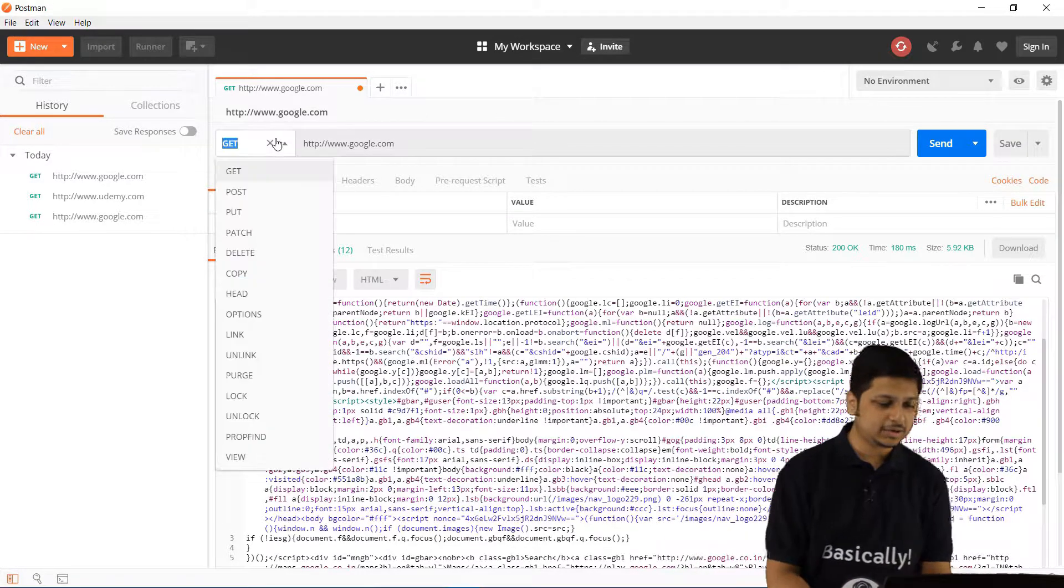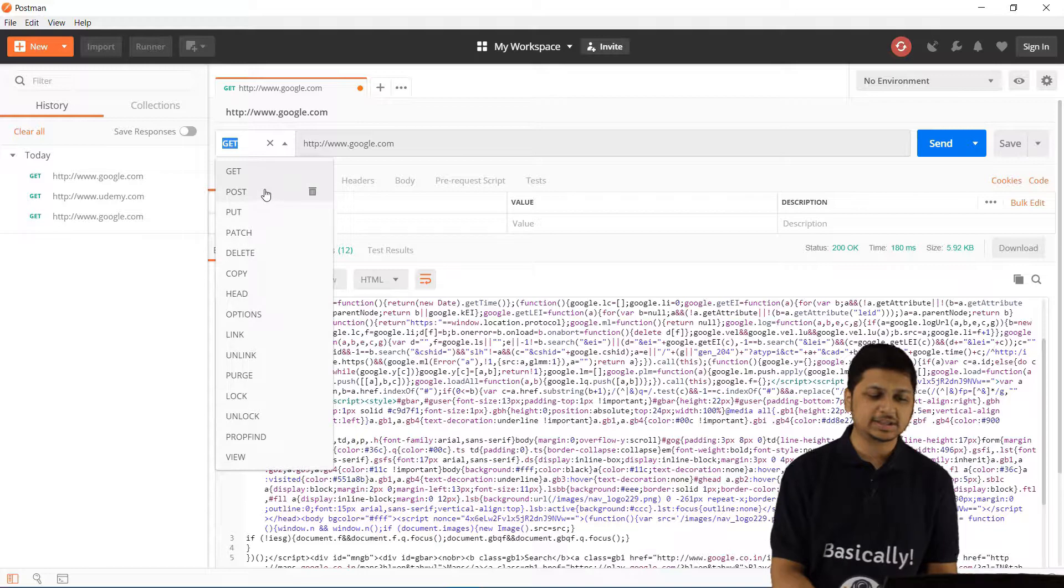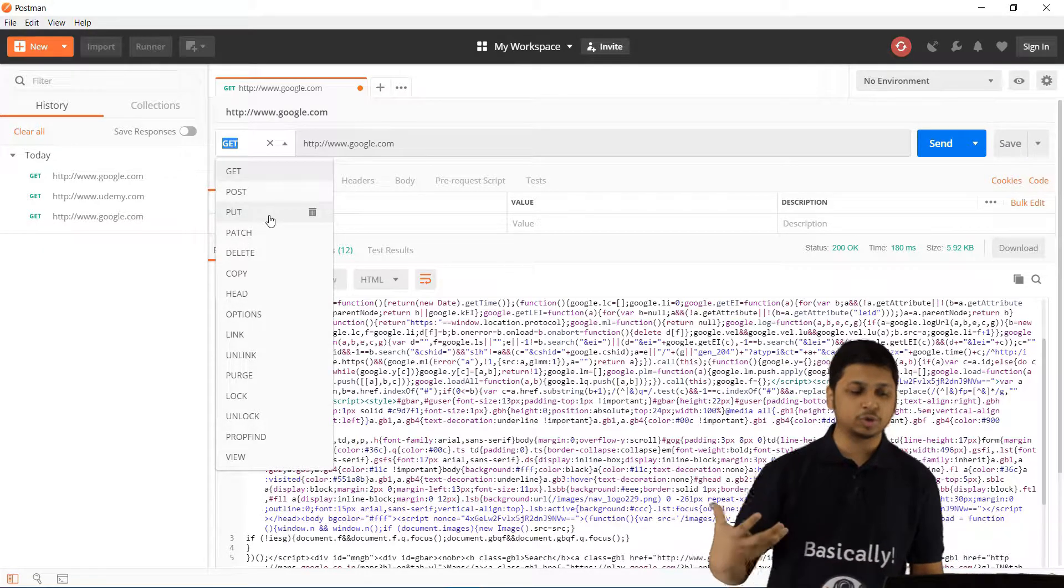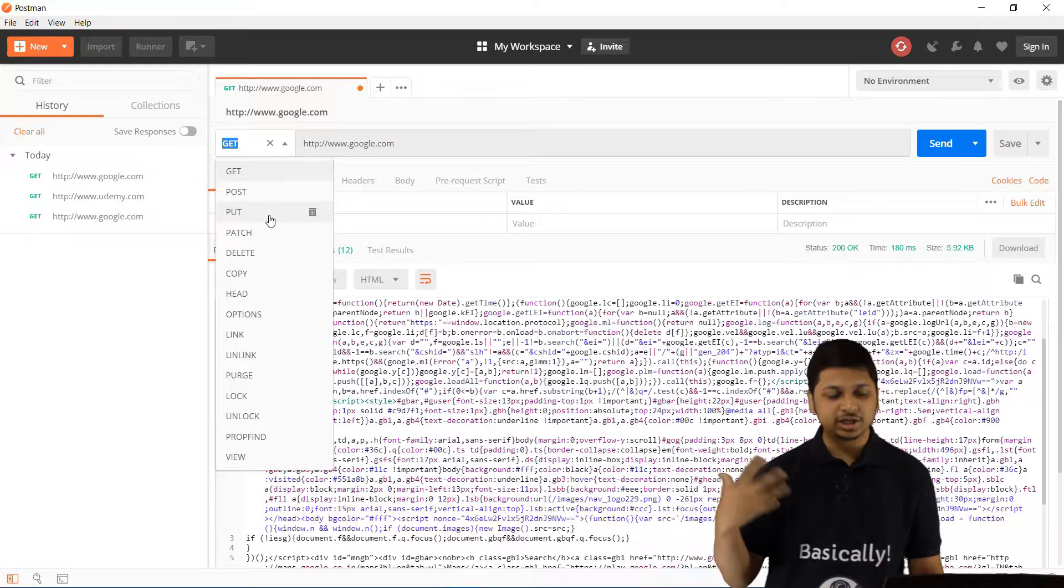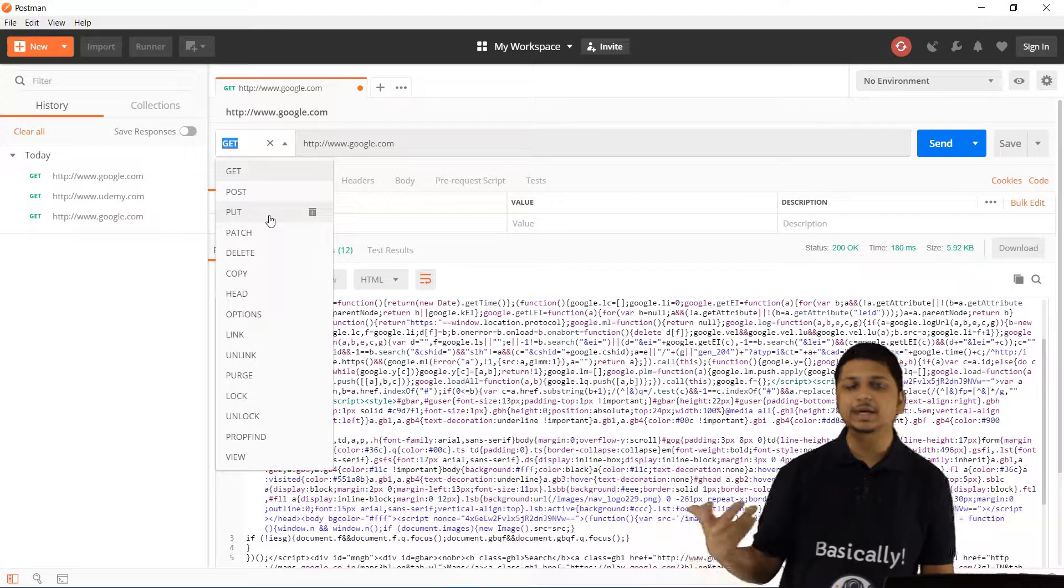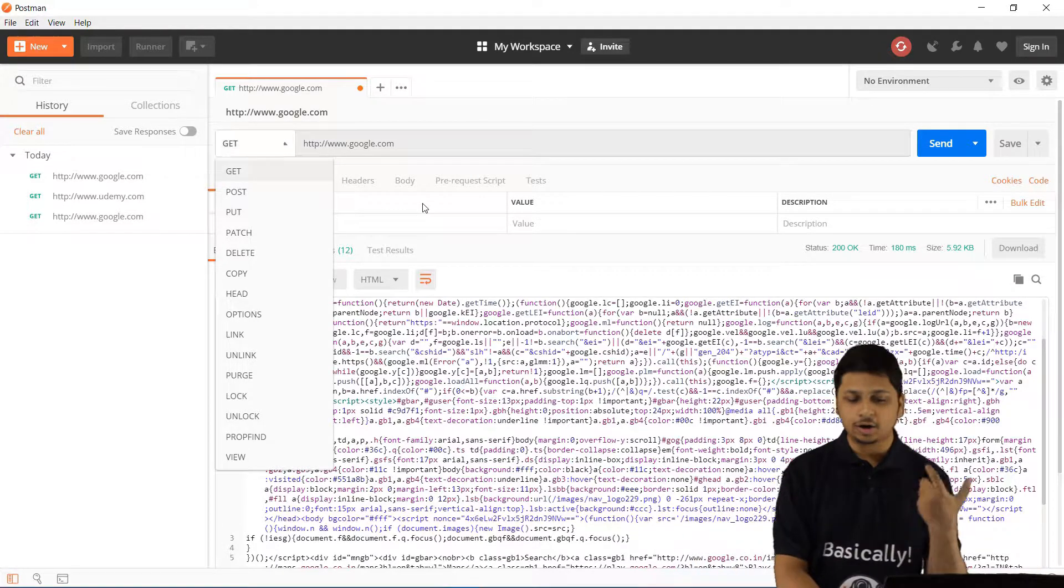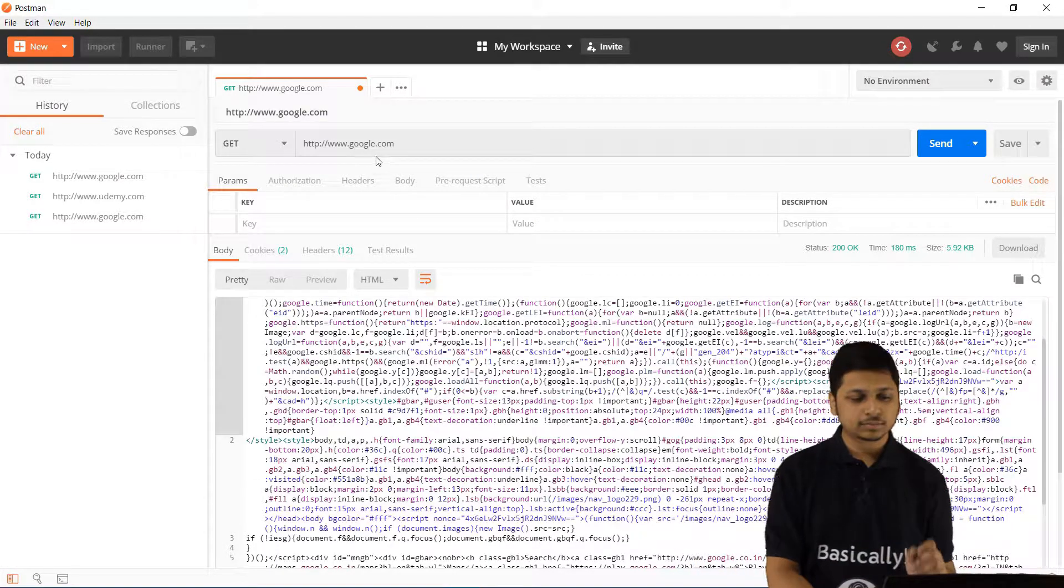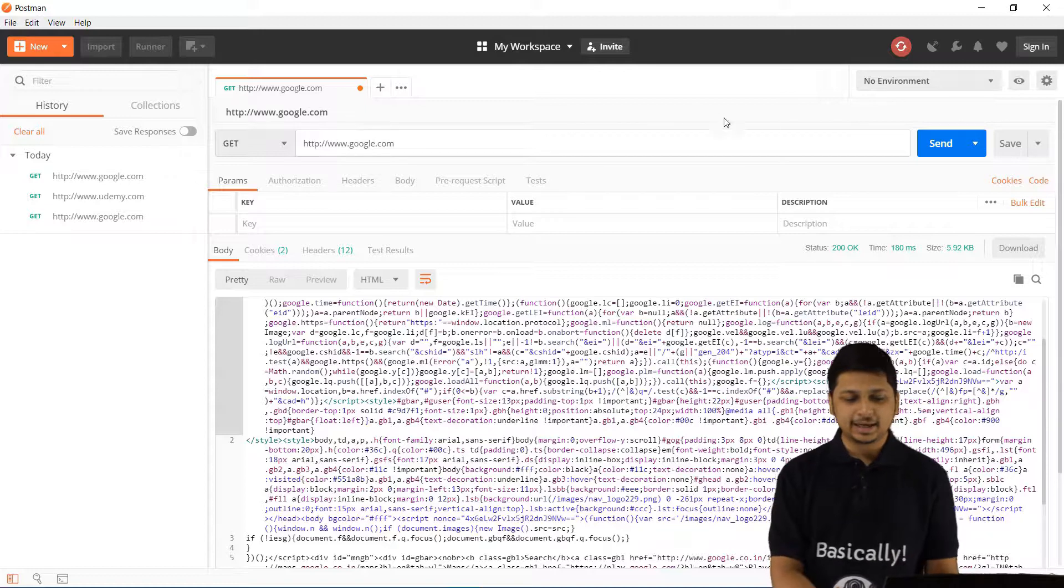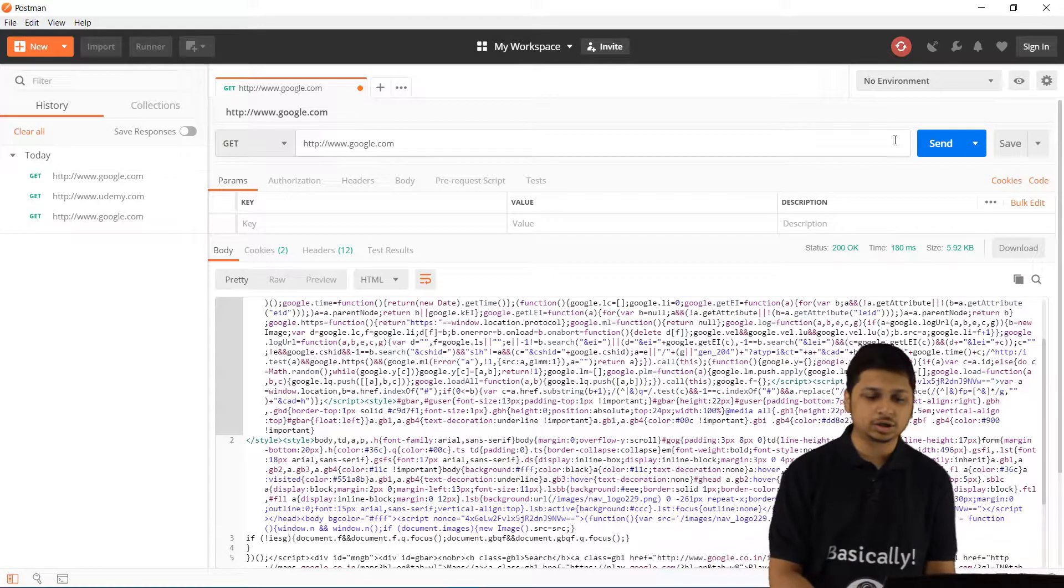You can also see the different types of HTTP requests. We have GET, POST, PUT, PATCH, DELETE, COPY, HEAD, OPTIONS, LINK, UNLINK, PURGE and all of that. Let's make a GET request to google.com.